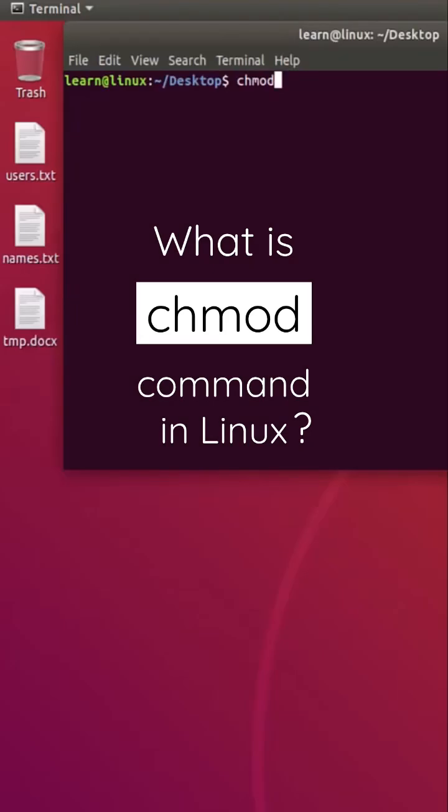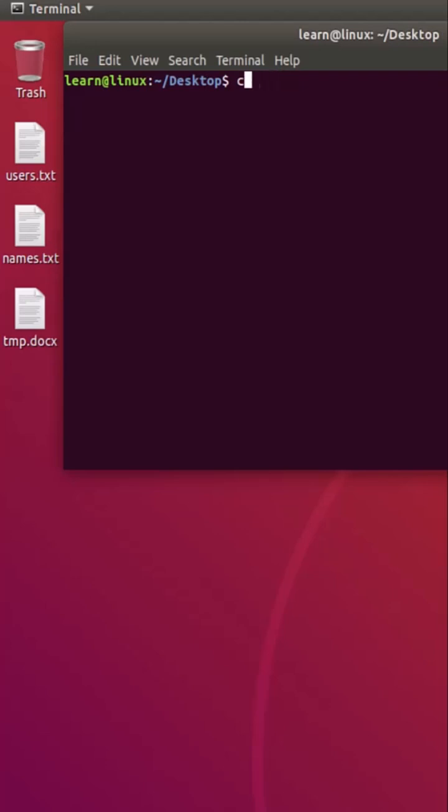Hello friends, in this short tutorial we will learn about the chmod command. Basically, if you want to change the file permissions, you will use this command. You must have seen the file permissions when you have used the ls command.